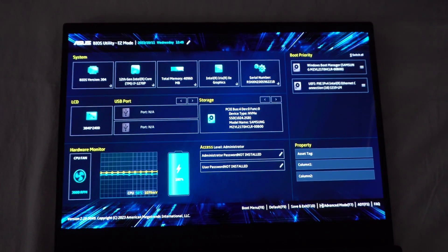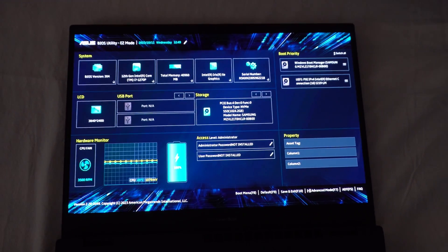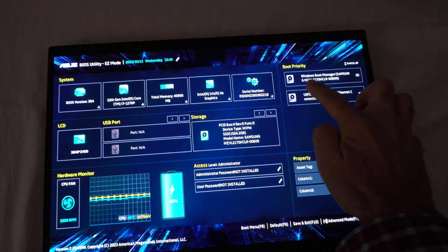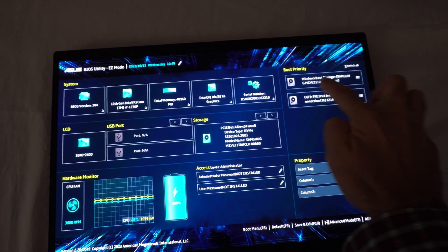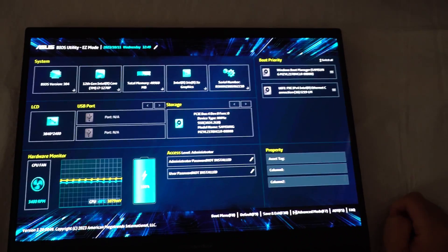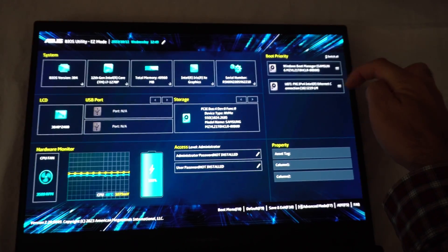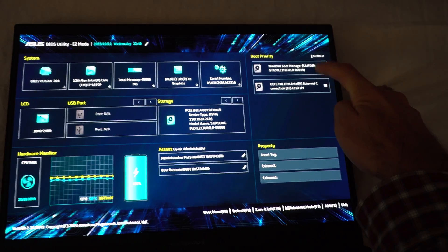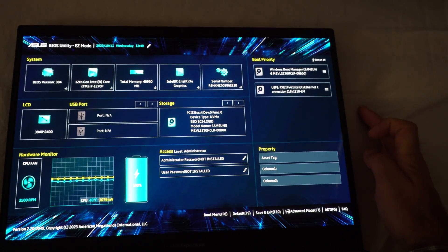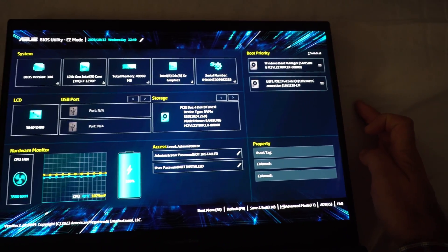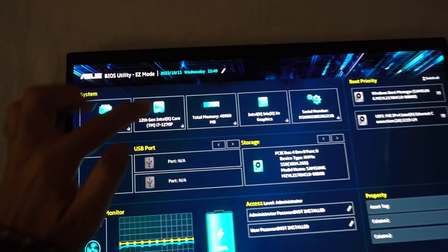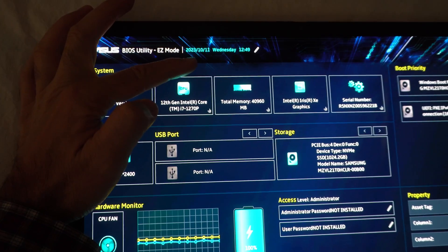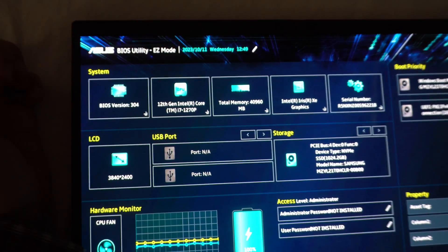In the BIOS, after an operating system is installed, then you should have Windows Boot Manager up here. Before, there were 2 options, but they were related to the internet connection or network connection. Now, this BIOS is from 2023 October.